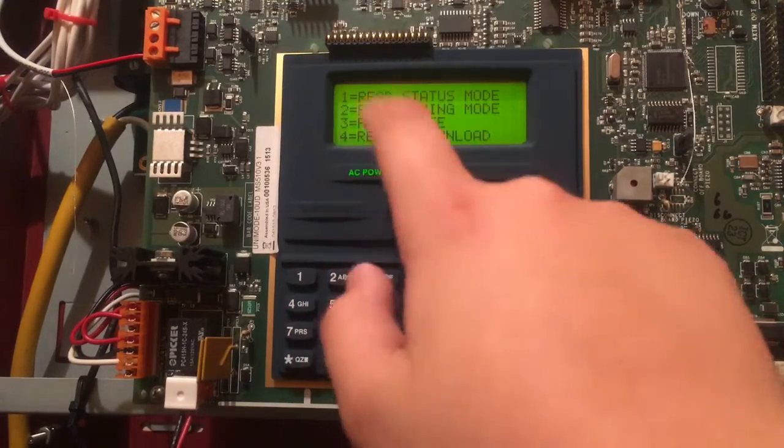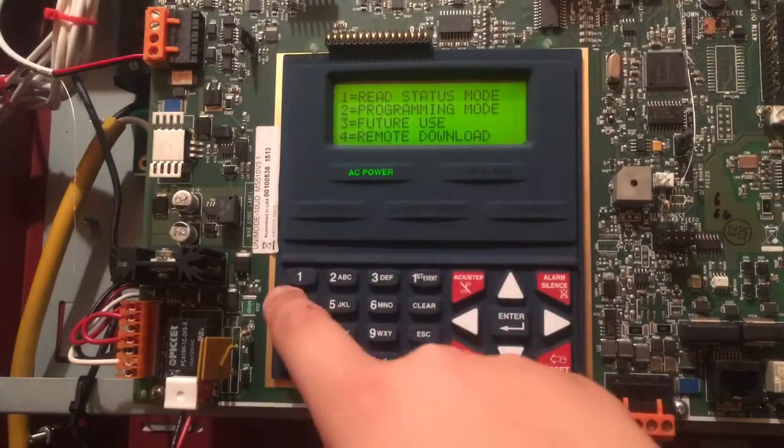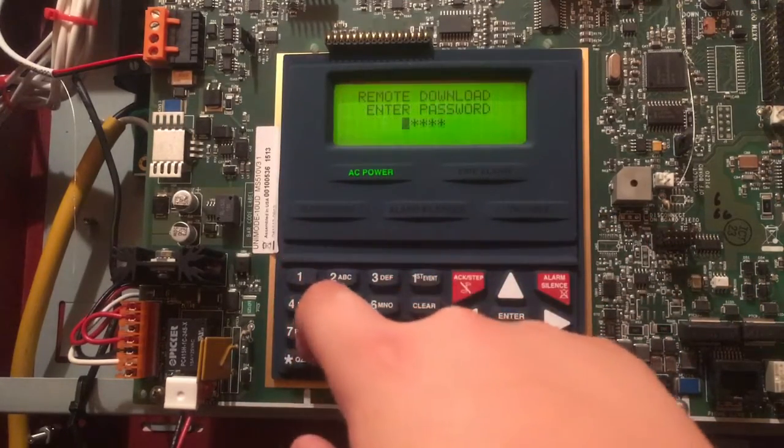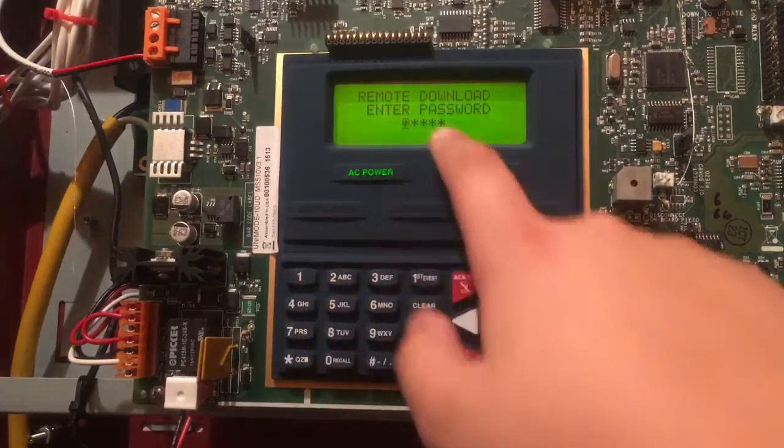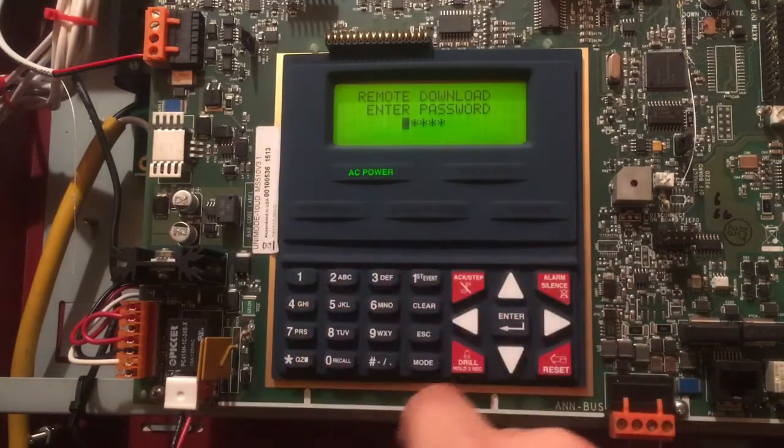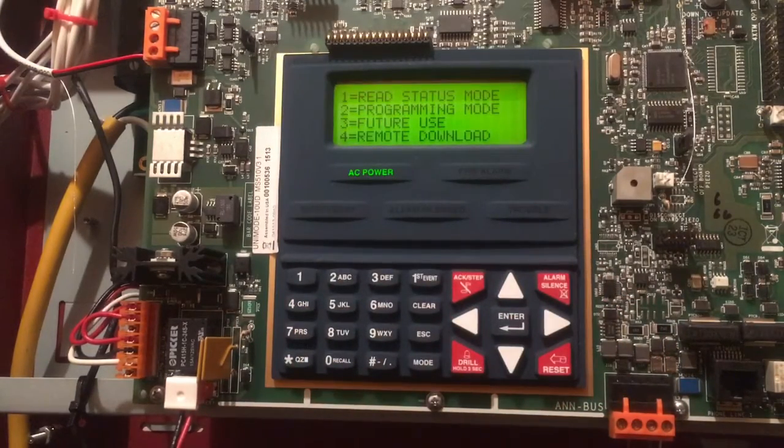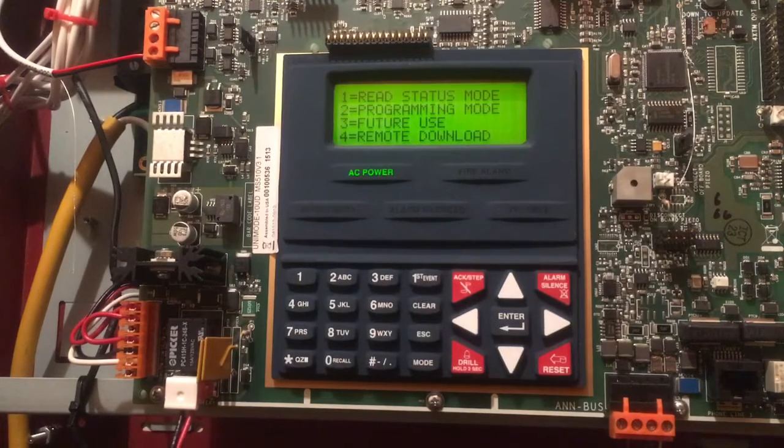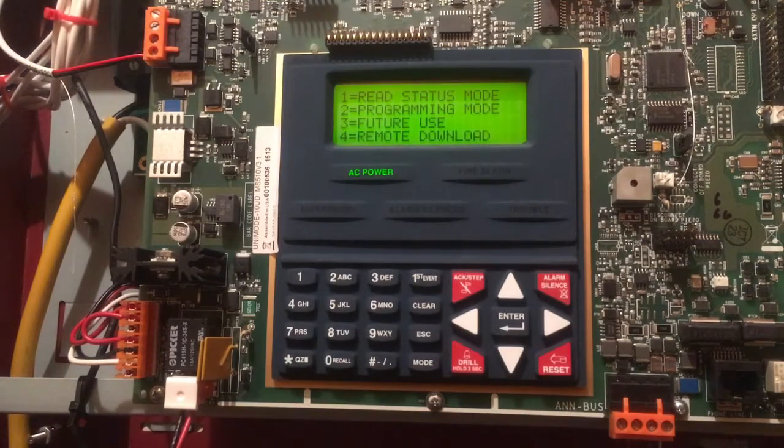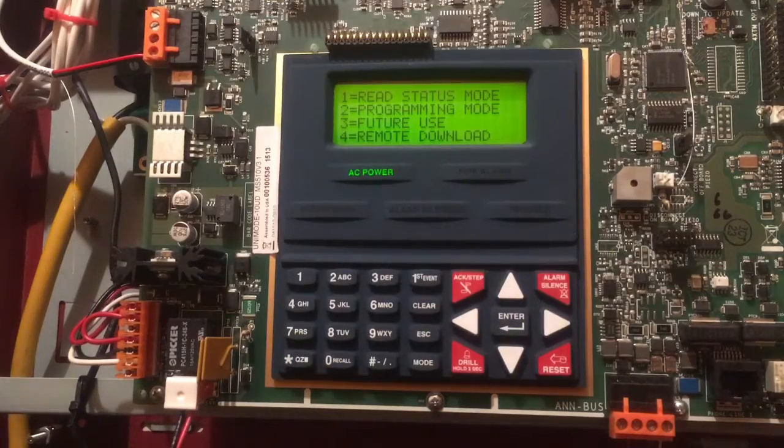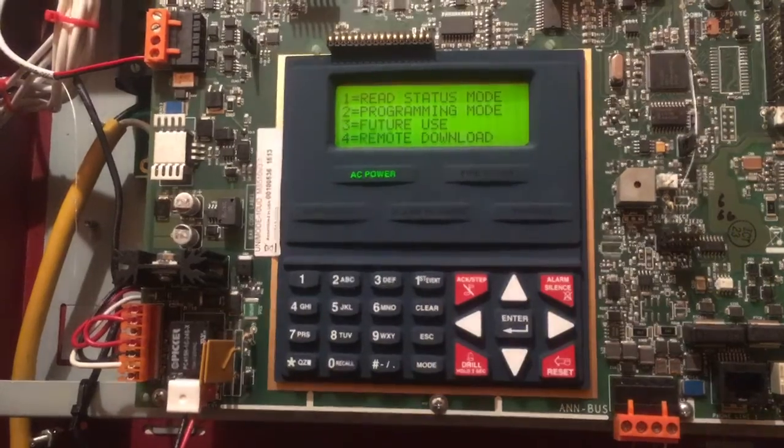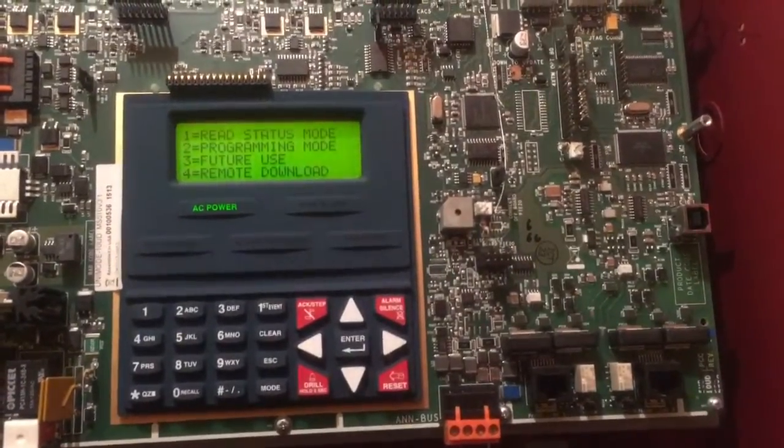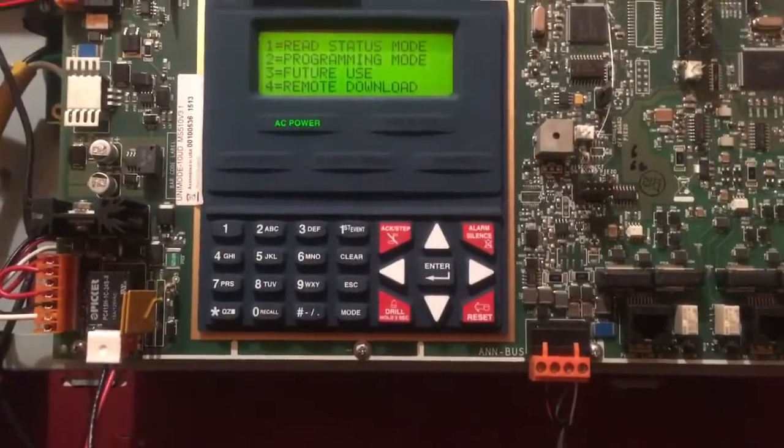Remote Download - you have to enter the password for remote downloading, or I forget if it's the programming password. That's basically the same thing except you use the port over here and you program it from the computer. You could do an update or whatever.